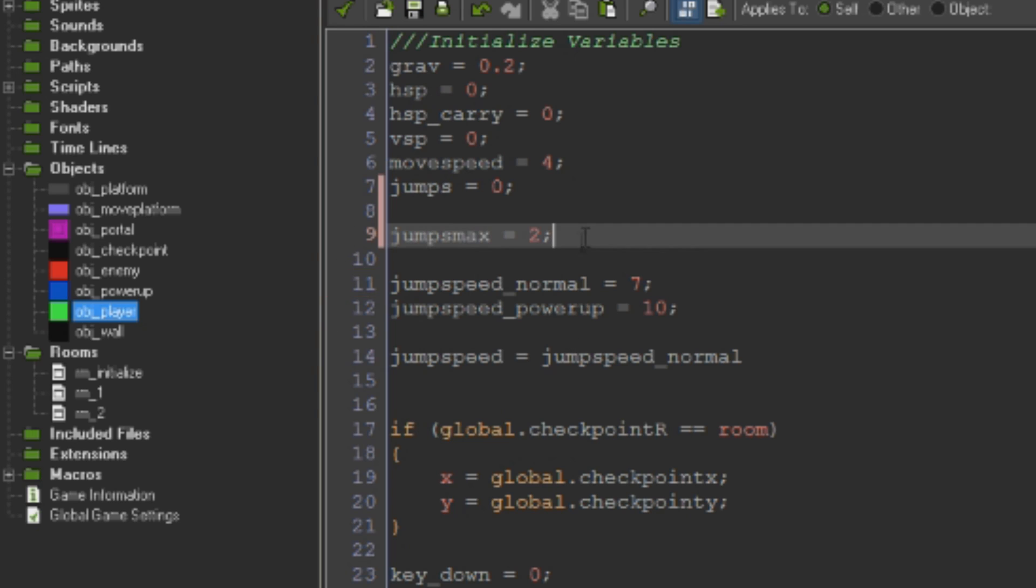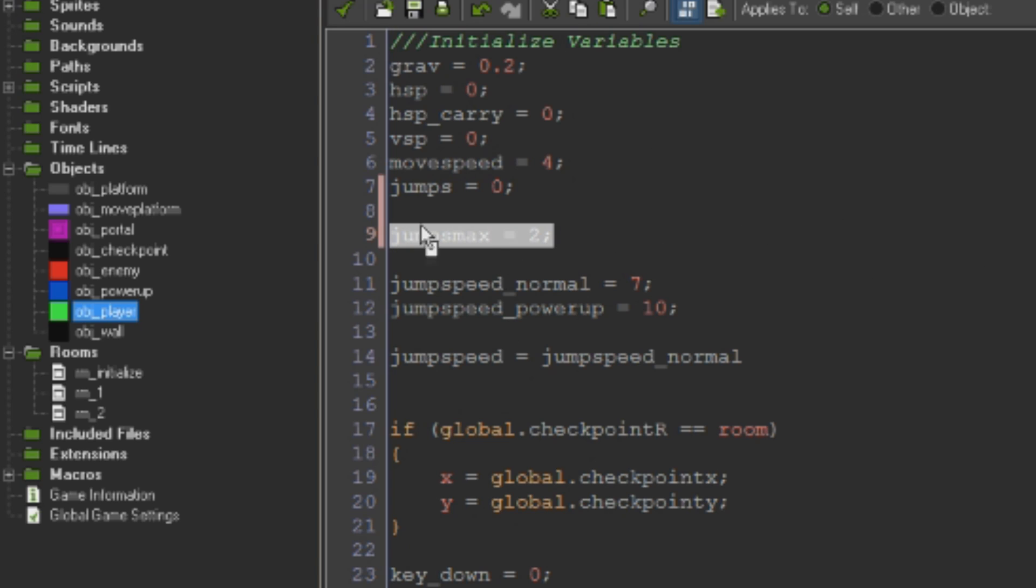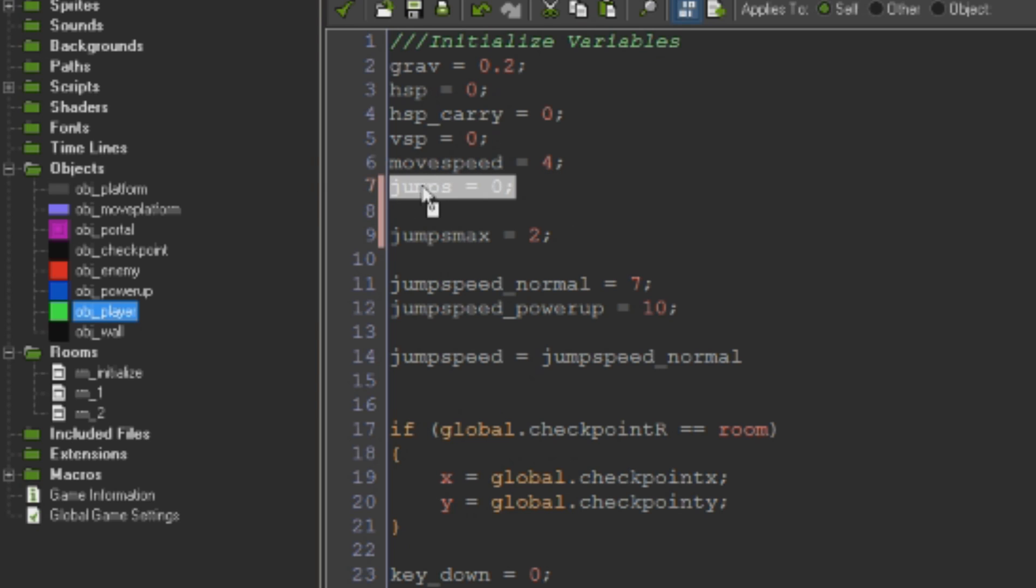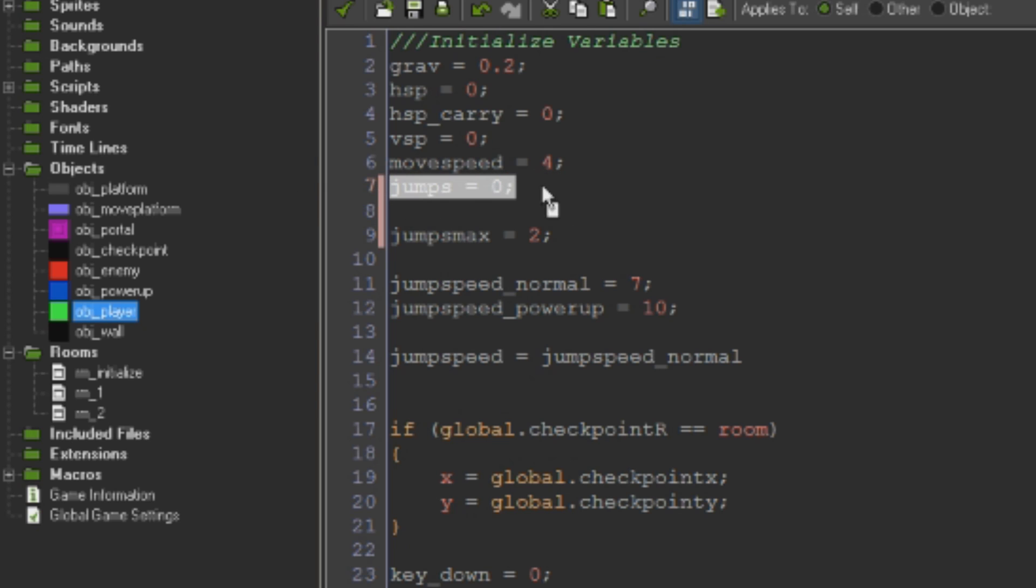So this number here is going to be what the maximum number of jumps that we can have total. So we're going to have two jumps, one from the ground and then one in the air which is going to be our double jump. But the number of jumps is going to be the number of jumps we have available at any given time.